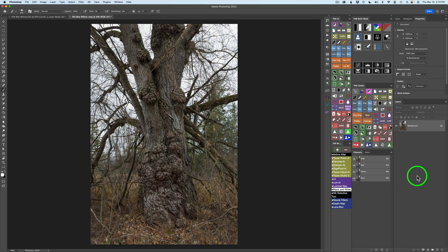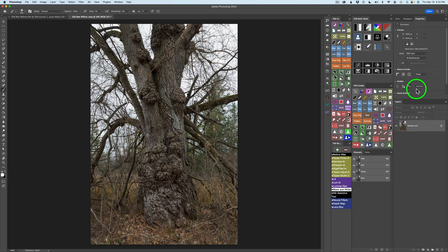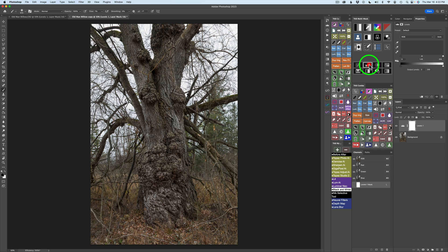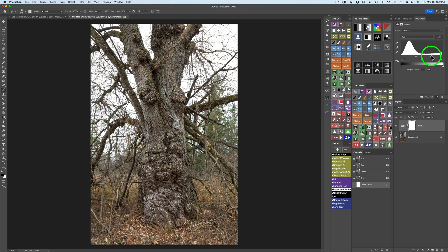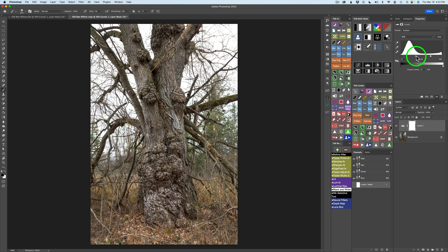This is another image by Dave Karp and he calls this one Old Man Willow. So we're going to bring some texture out here. And Sean calls this Sculpting Light with Levels and Curves. And this is really easy to do. You could either use a Curves Adjustment or a Levels Adjustment. I'm going to use a Levels Adjustment just because it's a little easier to understand. So let me click on the Levels Adjustment. And what we're going to do is we're going to lighten up the light areas and darken down the darker shadow areas.